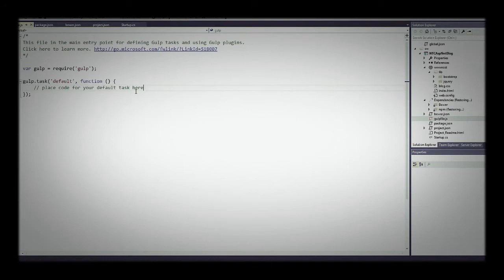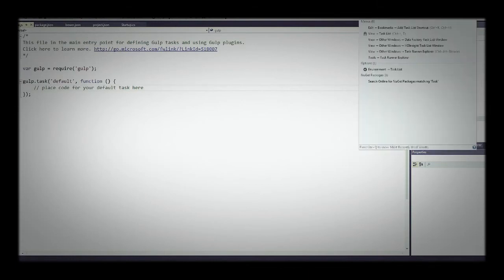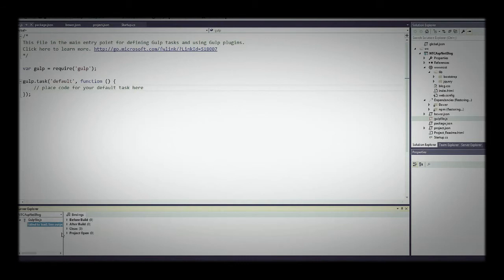If you're only used to Microsoft, this may be a little odd at first. If you go to View → Other Windows, there's a Task Runner Explorer — it's kind of hidden, or you can search for it. What Task Runner Explorer does is show you what tasks we have for our application and lets us run them right from here. You can have things run before or after a build, clean up files, and so on. Ours has failed to load because we don't have any code in our gulp.tasks yet.